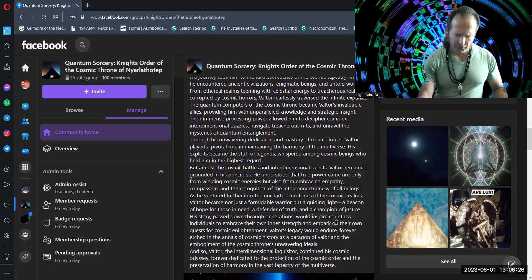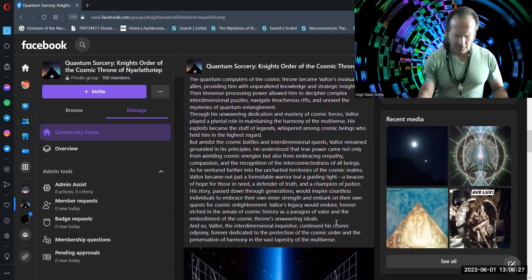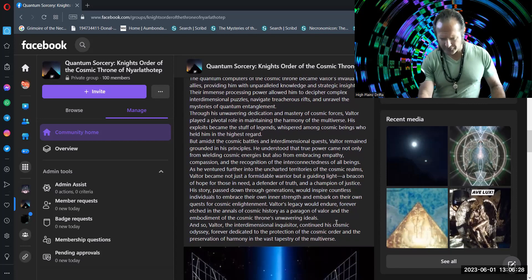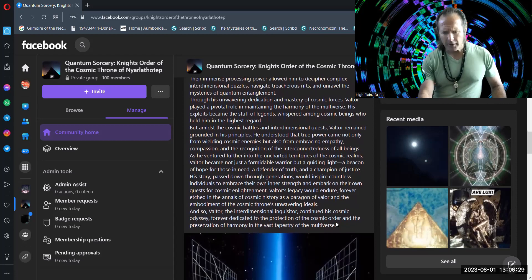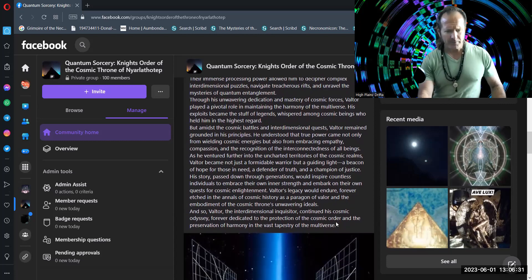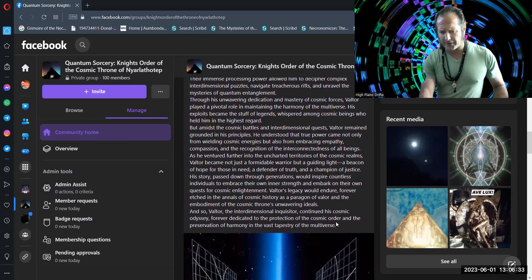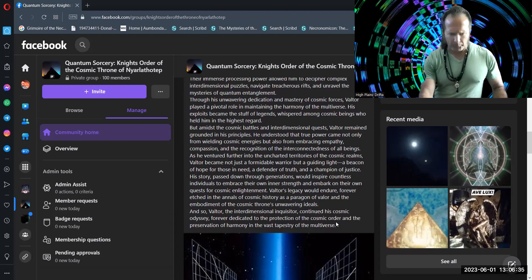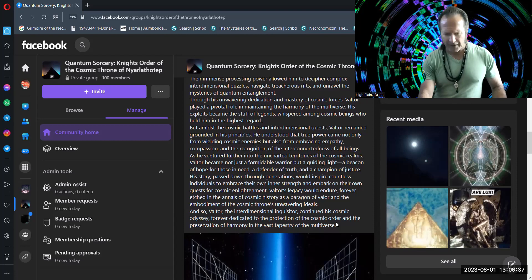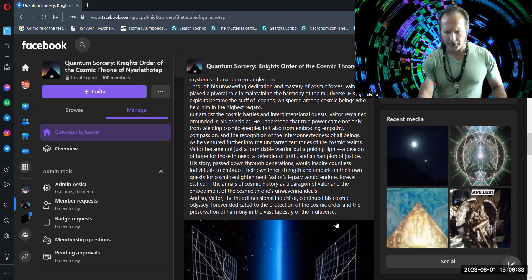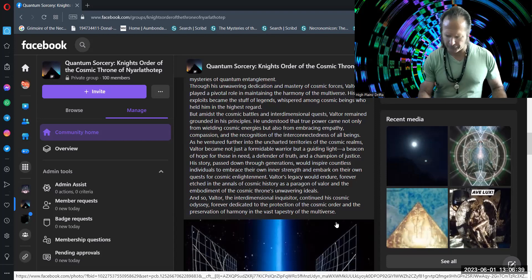And so, Valtor the Interdimensional Inquisitor continued his cosmic odyssey, forever dedicated to the protection of the cosmic order and the preservation of harmony in the vast tapestry of the multiverse.